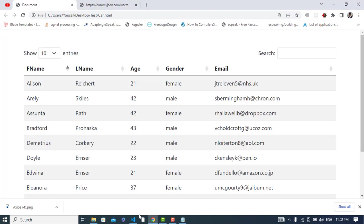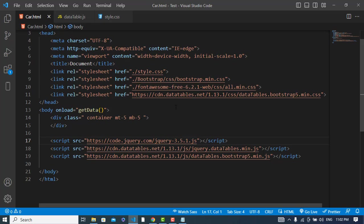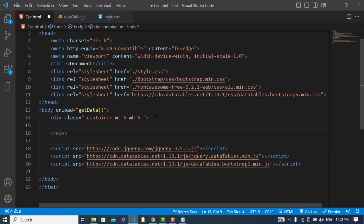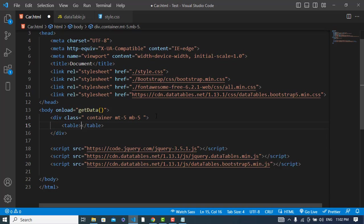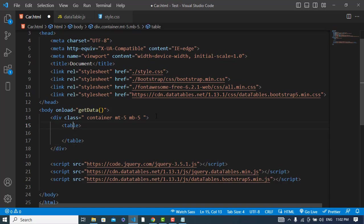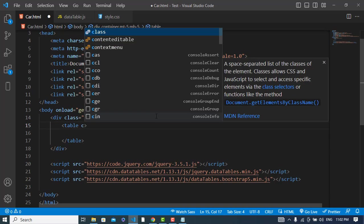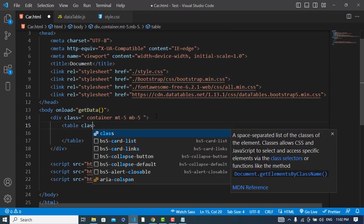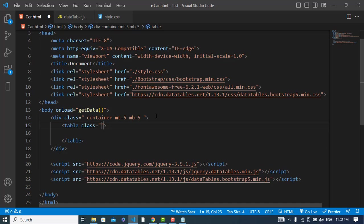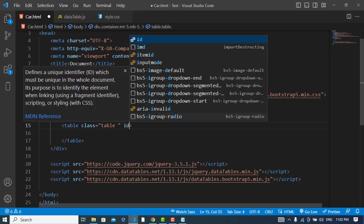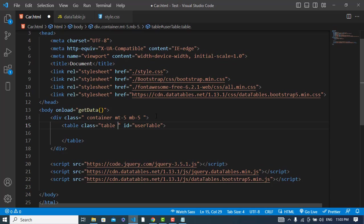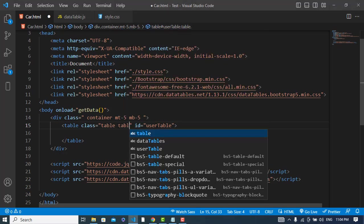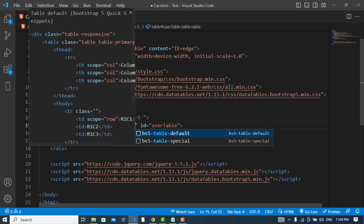So first of all I created a div element. Now I will create a table. Class is equal to 'table' and ID is equal to 'users-table', and also 'table-striped'.